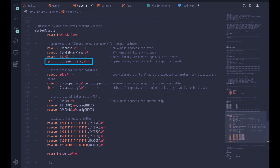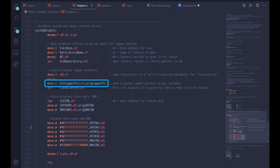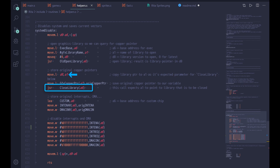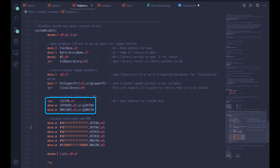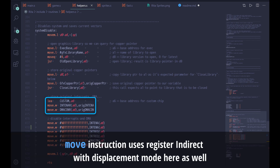Open Library returns the base address of the library in D0. We copy it to an address register so we can use register indirect with displacement addressing to access the copper pointer value, which we then copy to our variable. After this we're done with the graphics library and, as good Amiga citizens, we close it. The Close Library function expects a pointer to the library in A1 — that's why we chose A1 earlier. We move the value from D0 to an address register, conveniently setting the stage for closing the library with a single instruction. Besides the copper pointer, we also store the original values of the interrupt enable and DMA control words, which we can simply read from the corresponding custom chip registers.